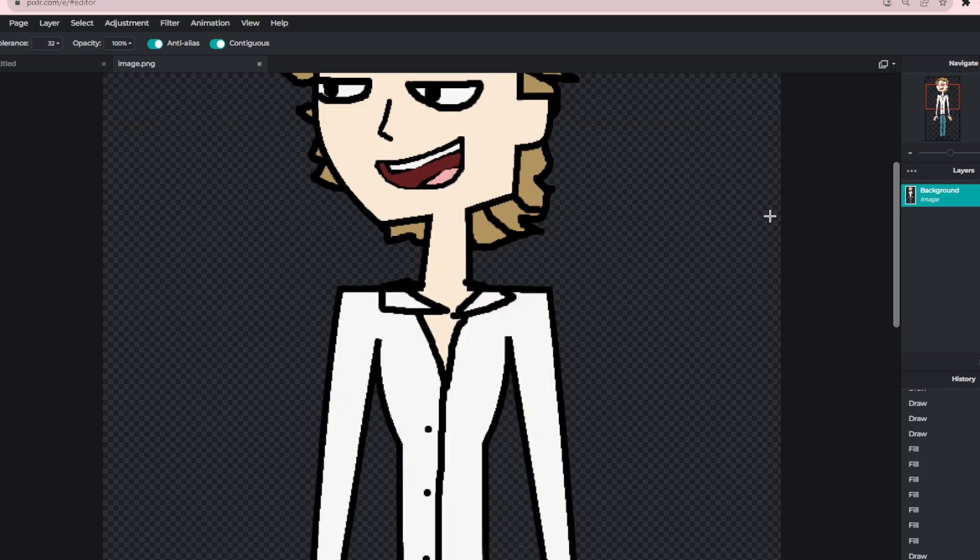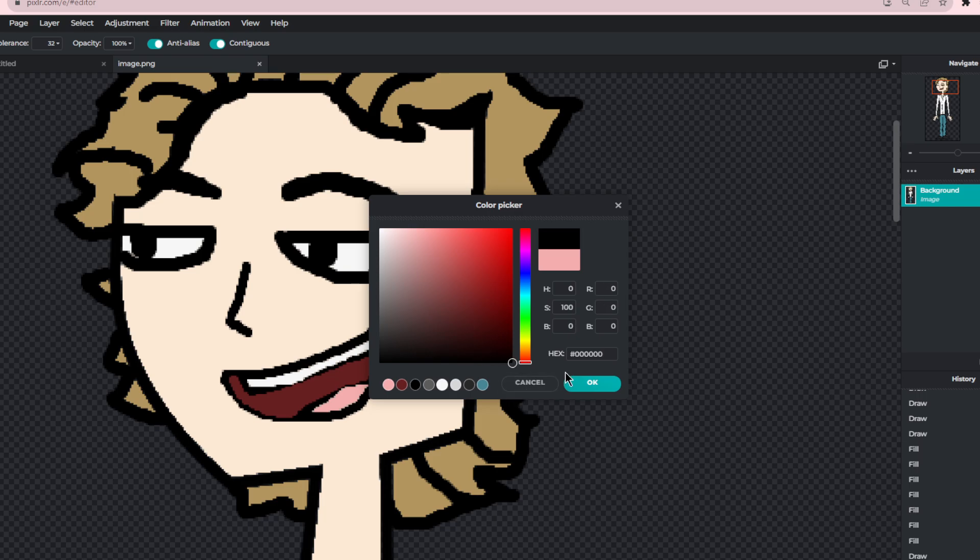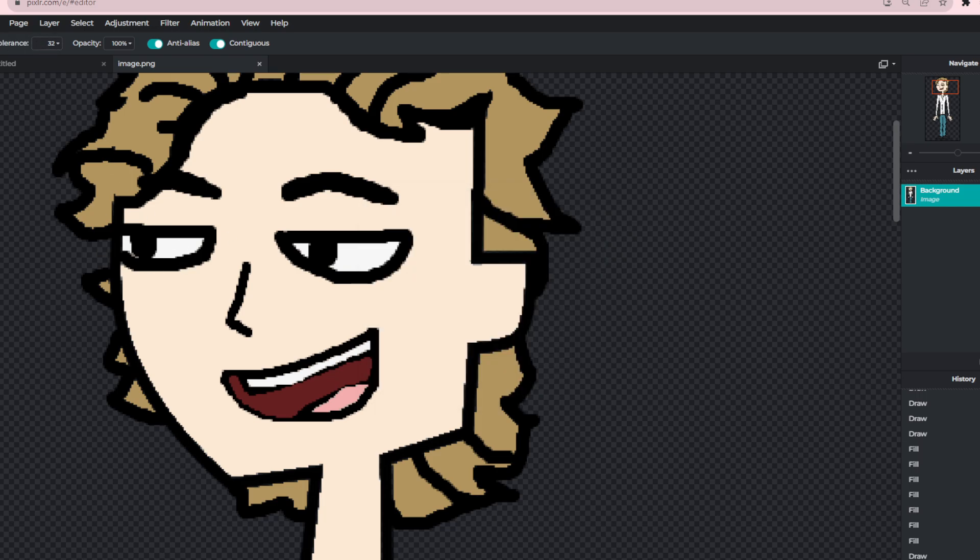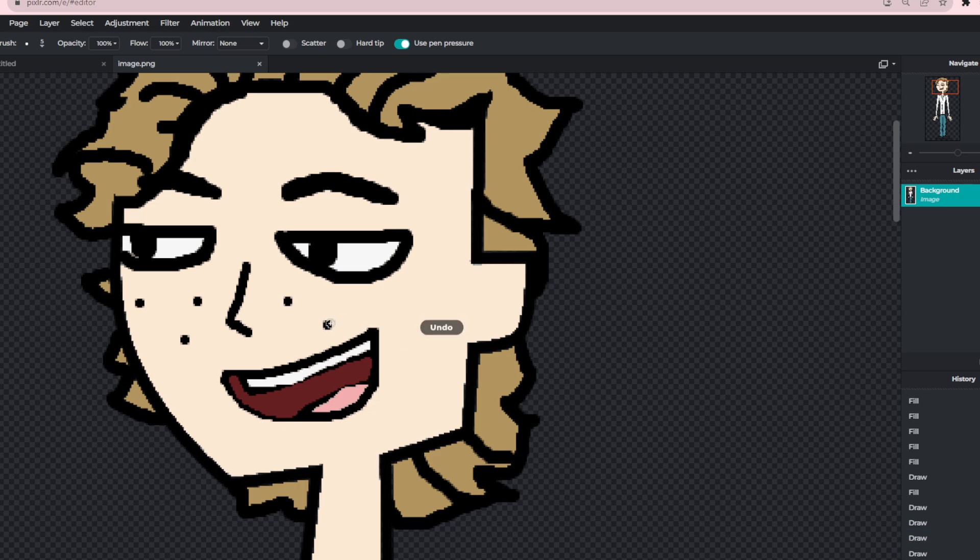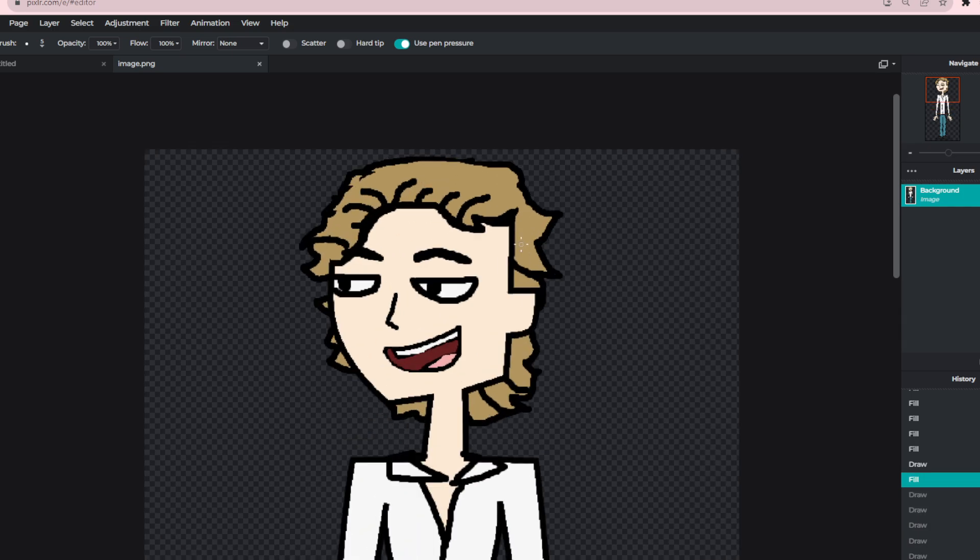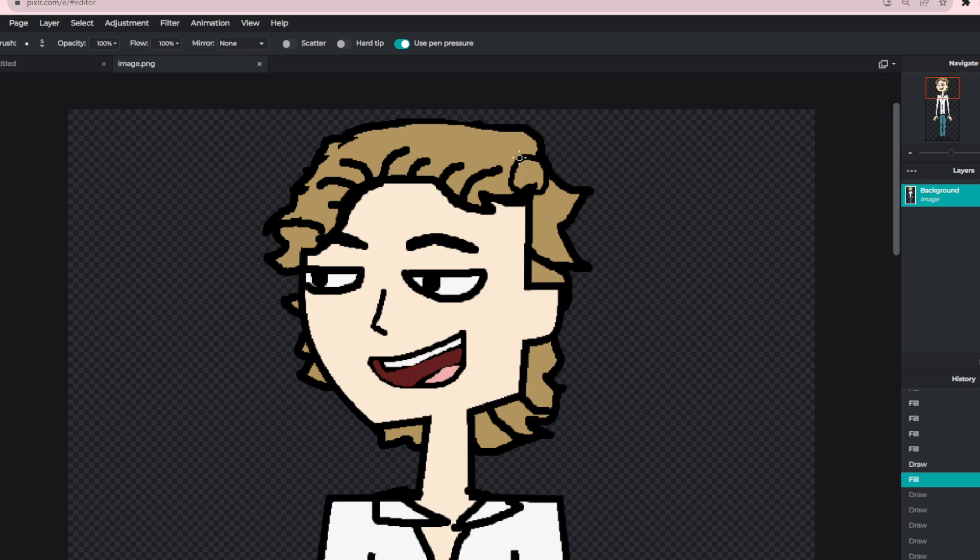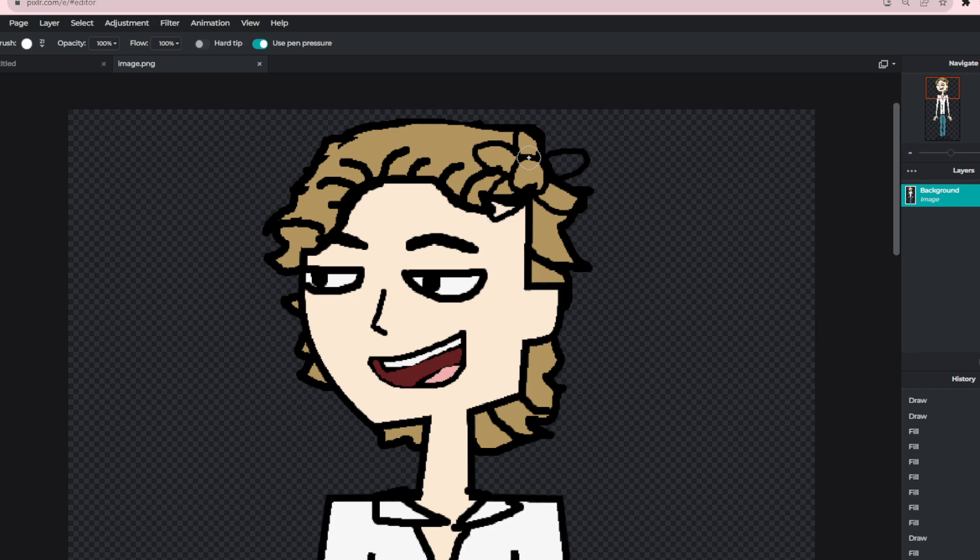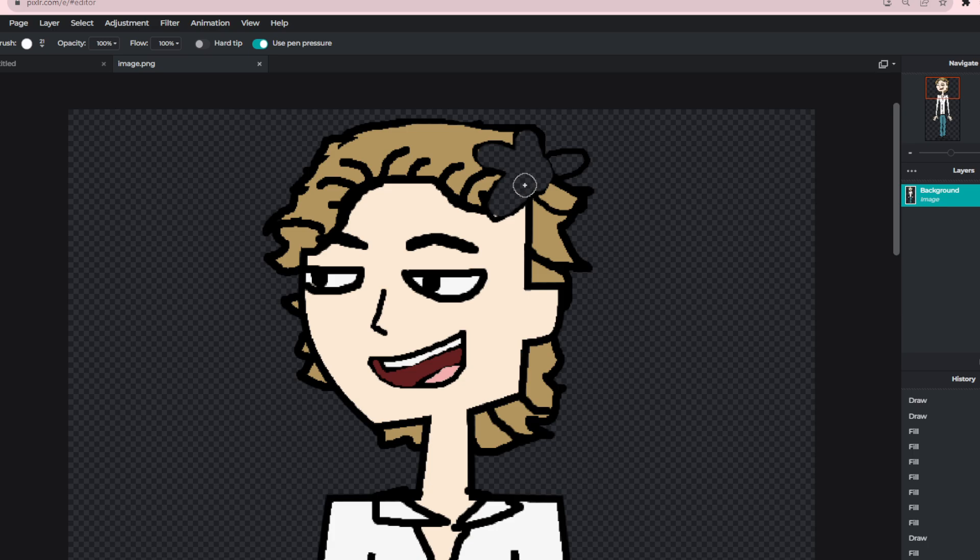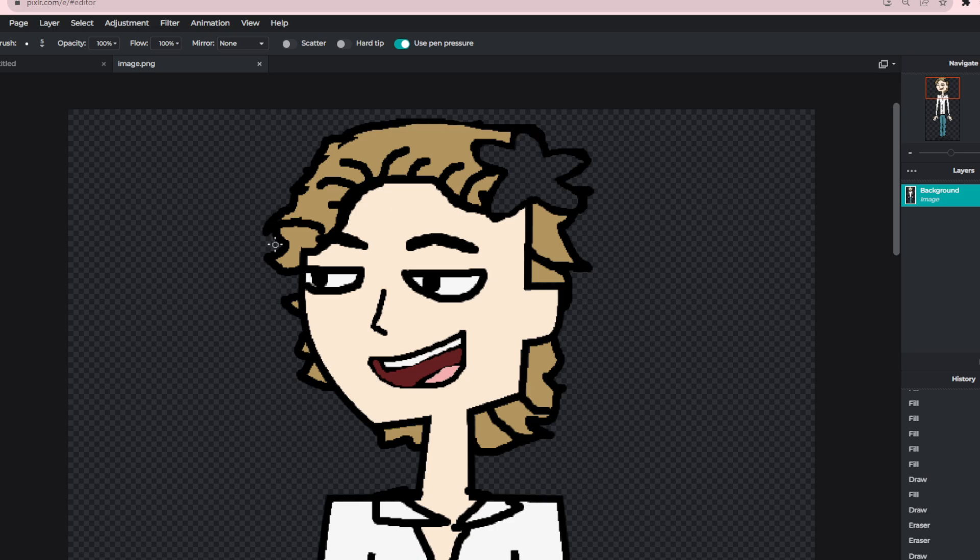Maybe let's give him some freckles. Oh my god, let's put a flower in his hair. I don't know why I want to put a flower in his hair.